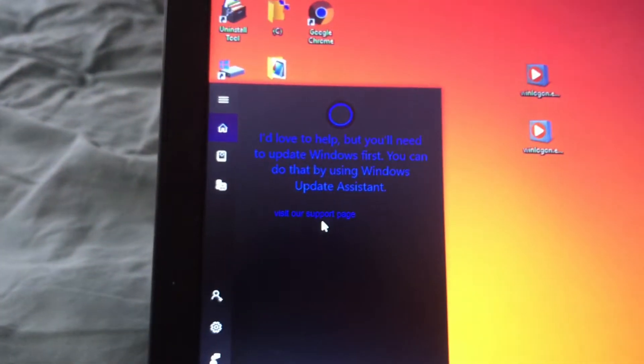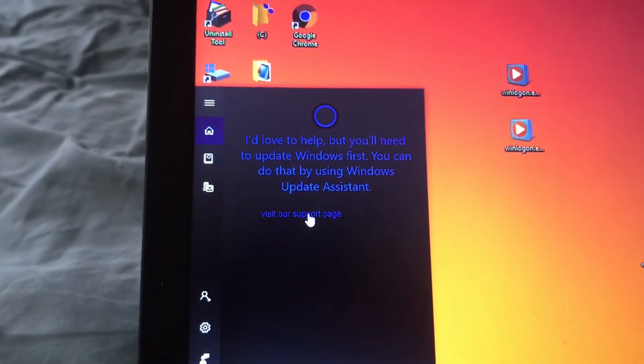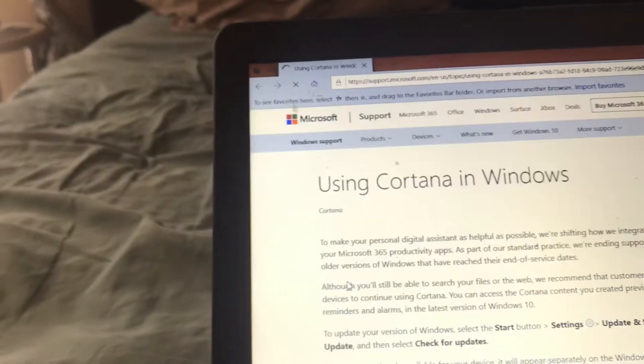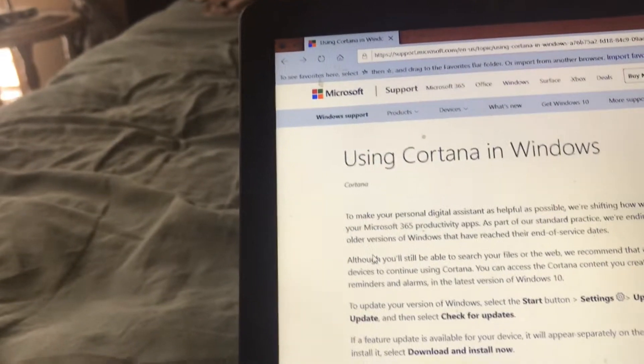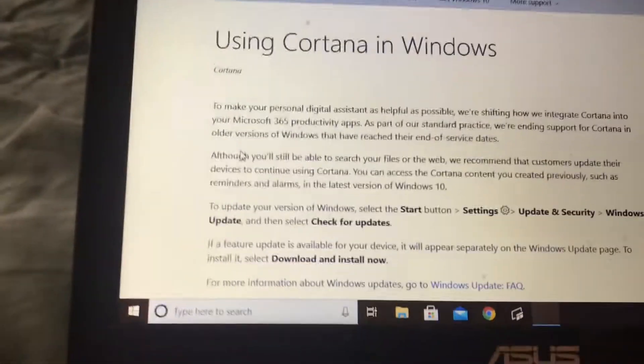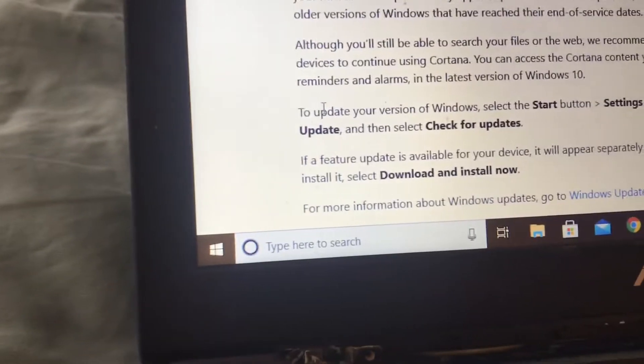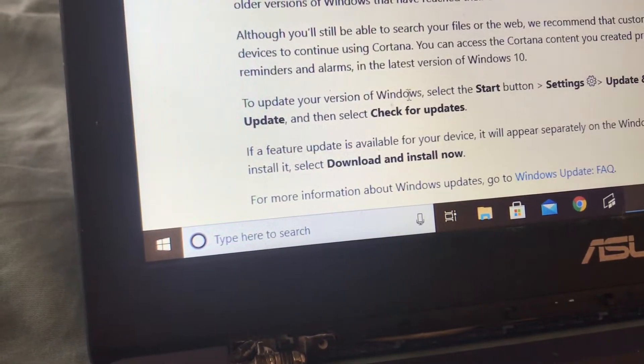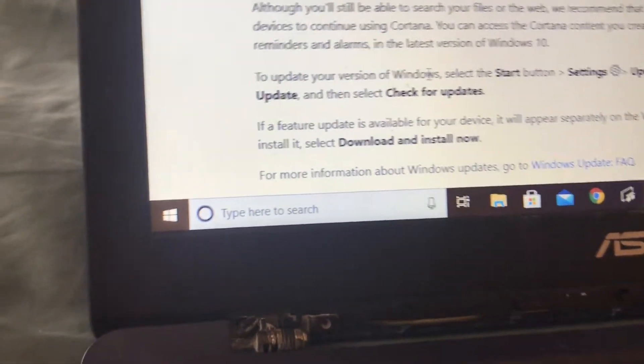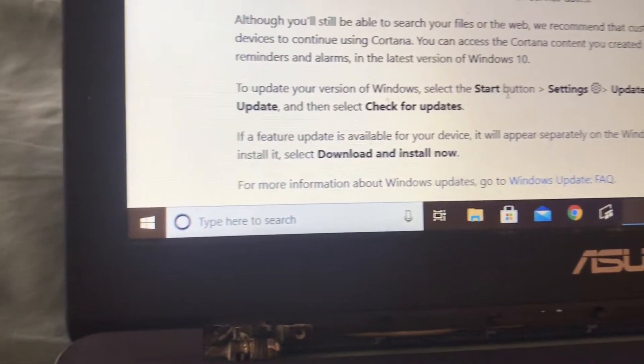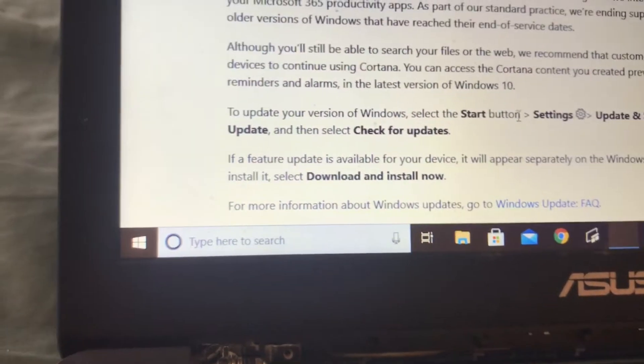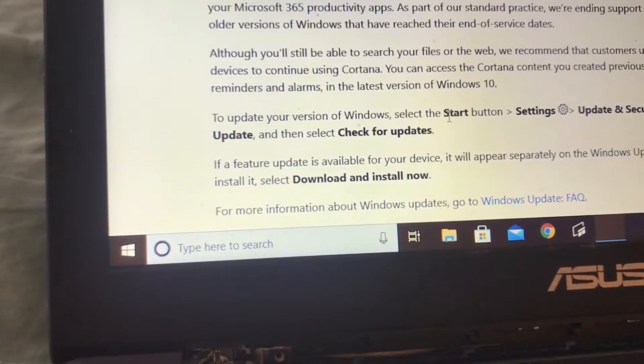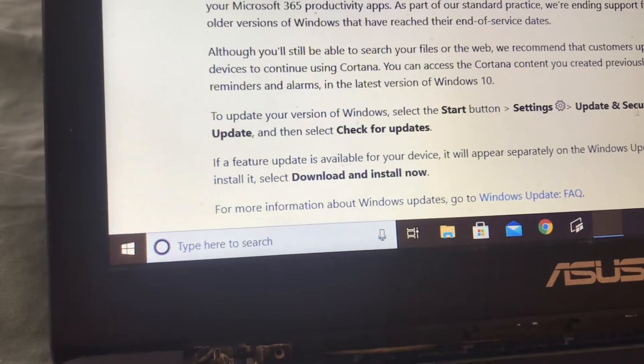Okay, I'll just check here. So Cortana doesn't even want to work because it wants you to update it. Yeah, it says you want to update your version of Windows. So even if I talk to Cortana, it won't work because I have to update it.